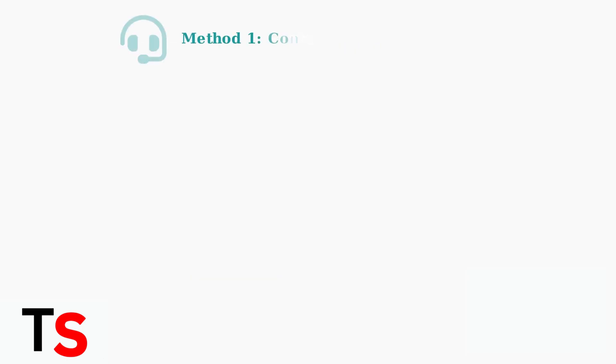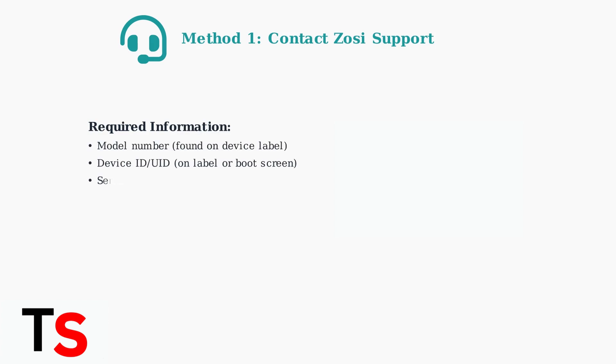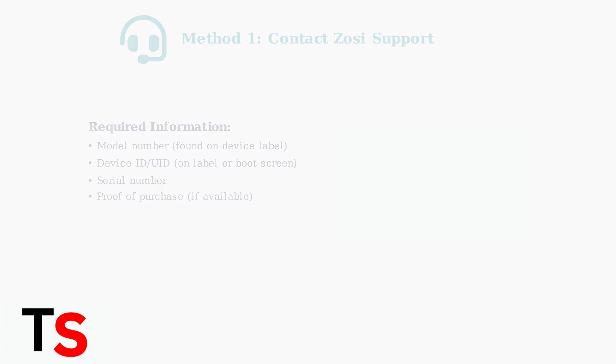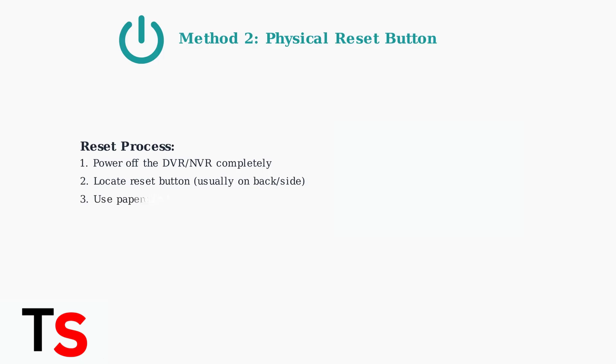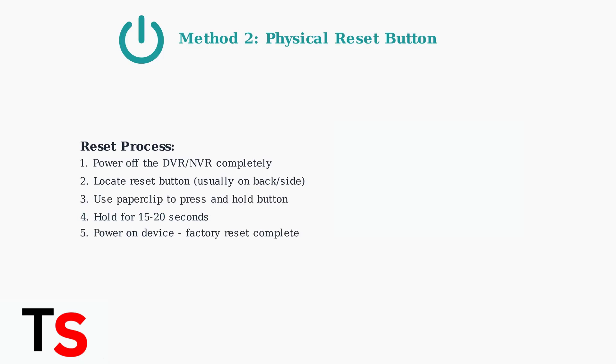The most reliable method is contacting Zosi support directly. You'll need specific device information to get a temporary password or reset code. If your device has a physical reset button, you can perform a factory reset. Always power off the device first, then hold the reset button for 15 to 20 seconds.